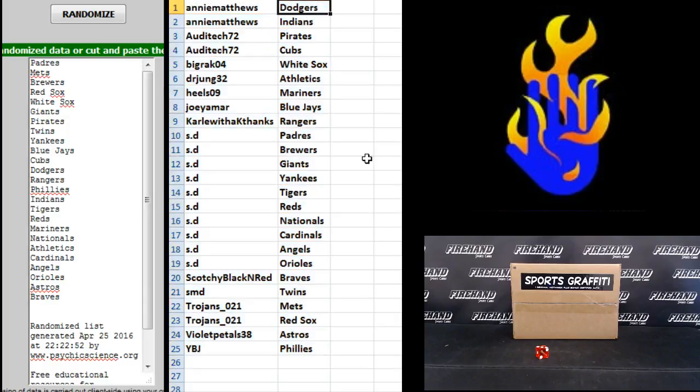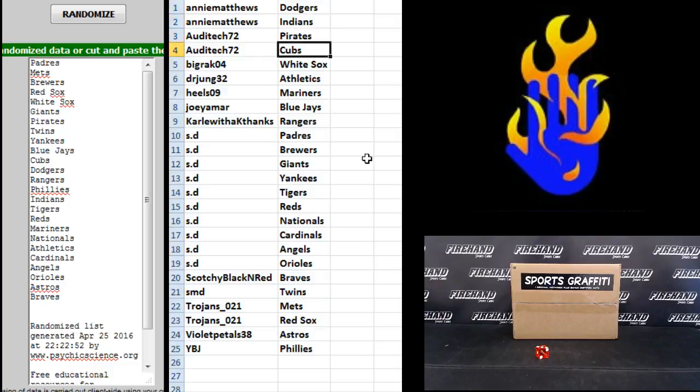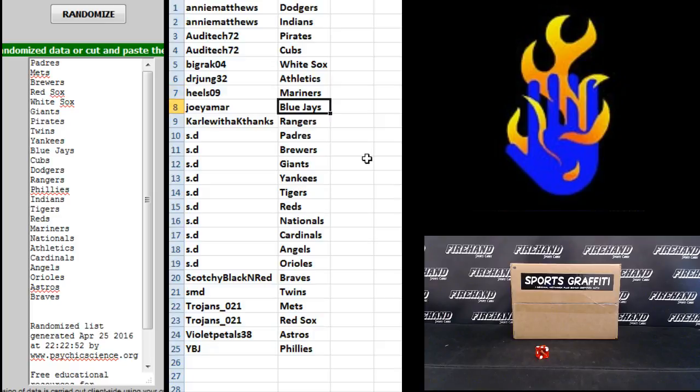Andy Matthews, you got Dodgers and Indians. Audi Tech, Pirates and Cubs. Big Rack White Sox. Dr. Jung Athletics. Heels 09 Mariners. Joey Amar Blue Jays. Carl with the K Rangers.